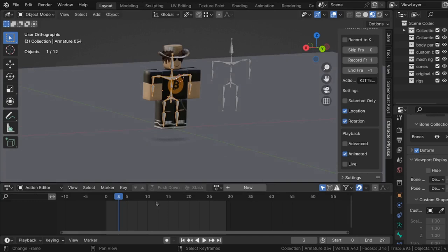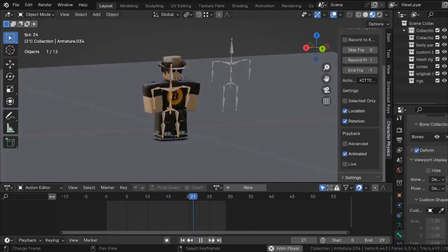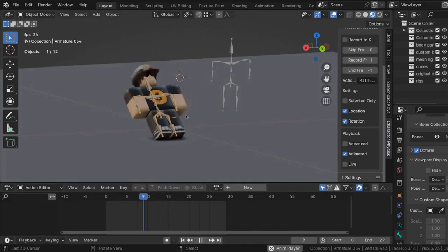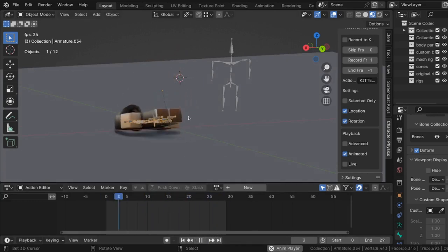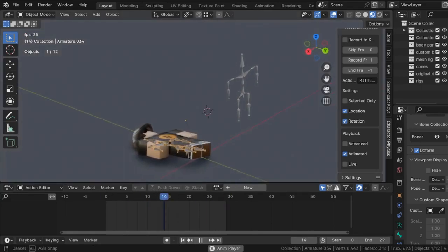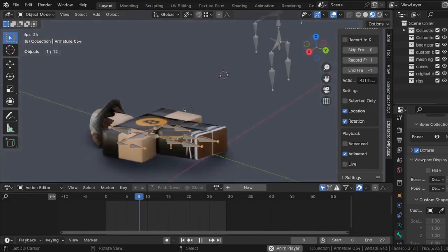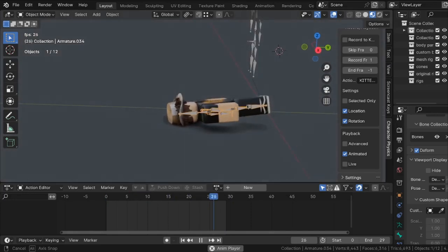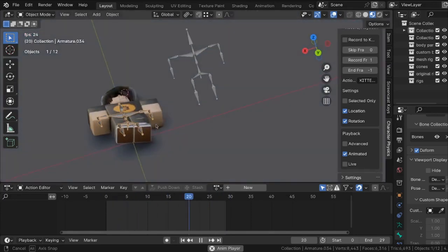Now if I run the animation, he's just going to fall over, which is what I expected because there's nothing really keeping him stabilized.